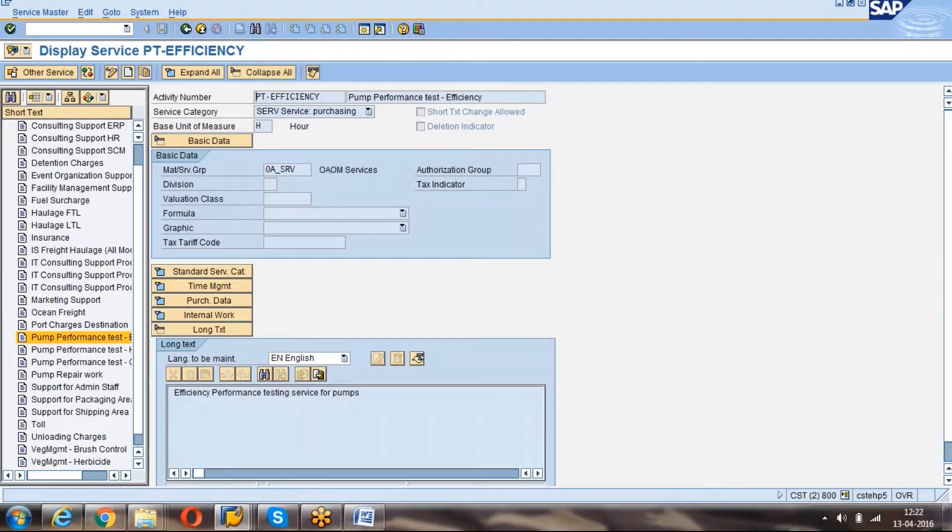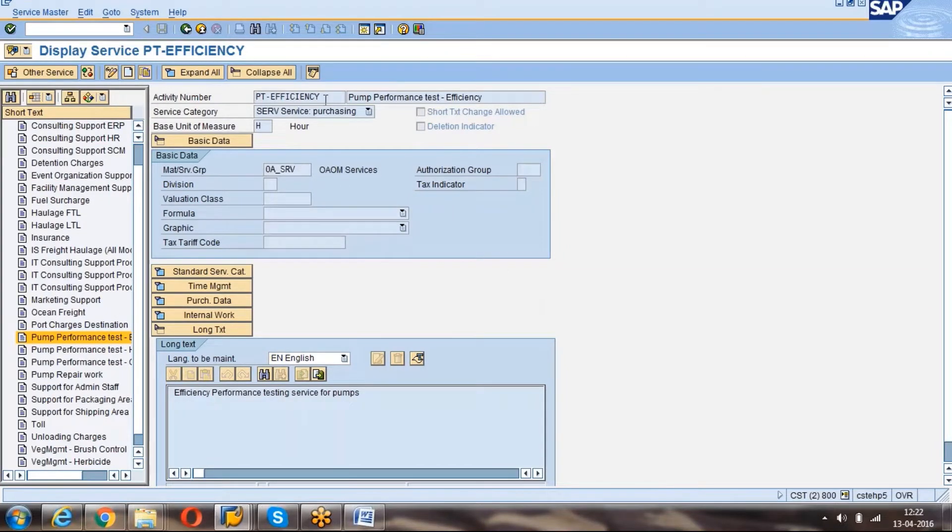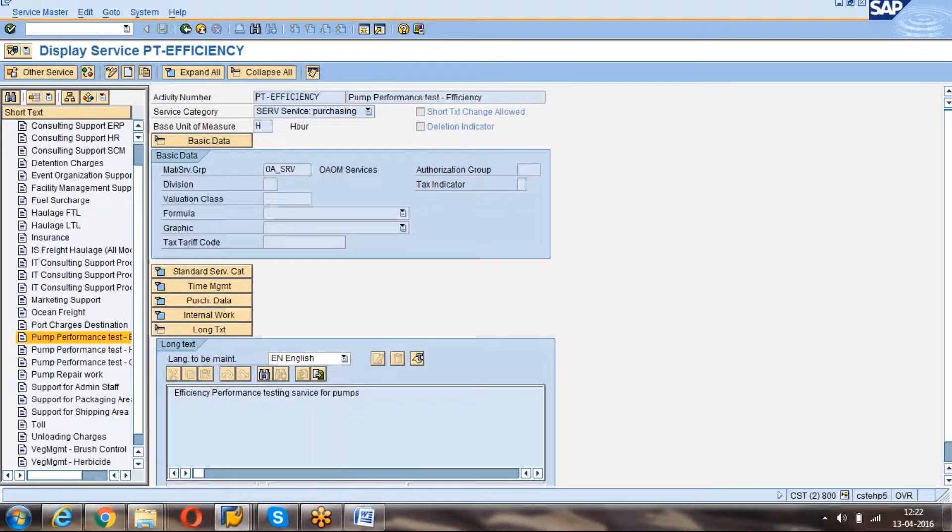You will get this screen. This is the service master creation screen. Here you can see activity number. Activity number means the service number which is going to be created automatically by the system because we have selected the internal number range.